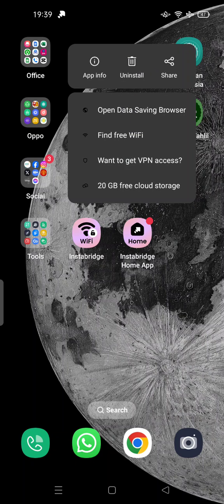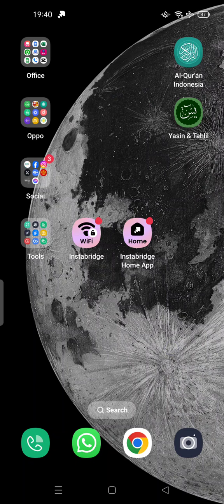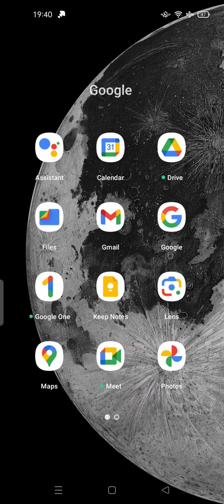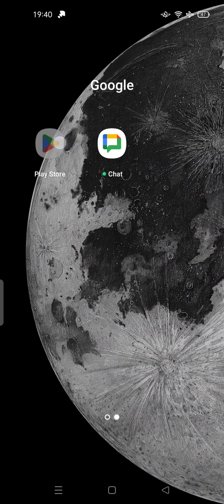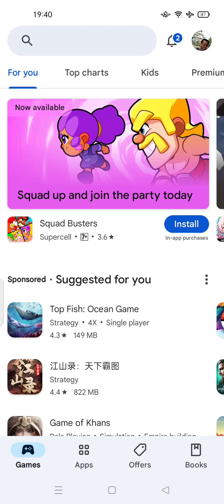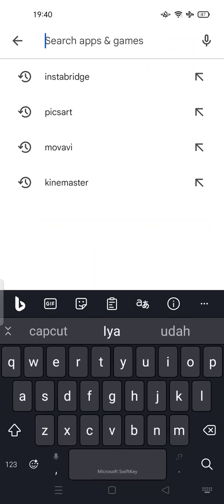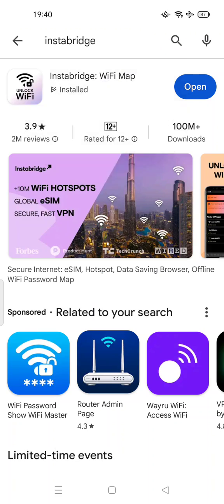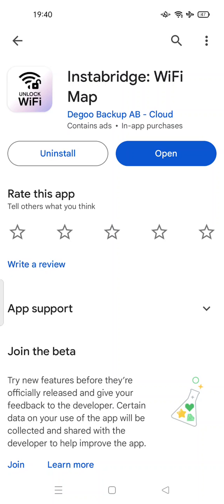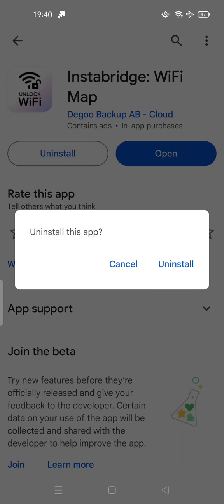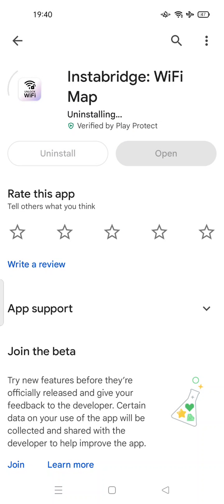If the uninstall option is hidden, all you have to do is open your Play Store, search for InstaBridge, and uninstall it from the Play Store directly.